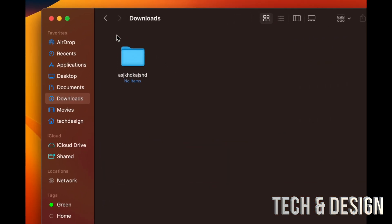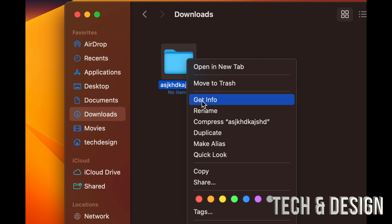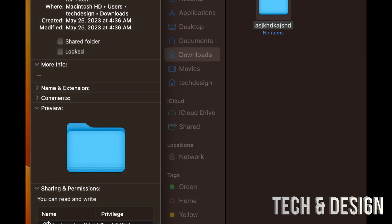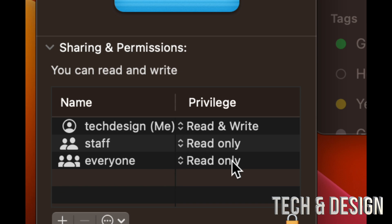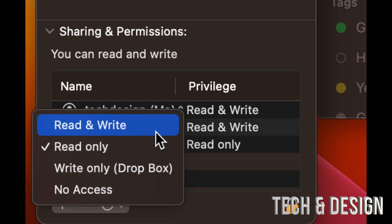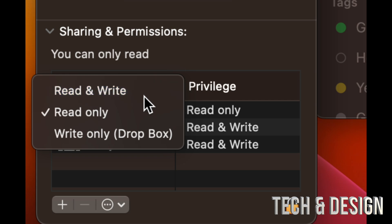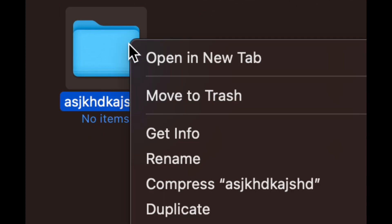If you're having trouble deleting something, make sure you're an admin user. Right-click the item, select 'Get Info,' scroll down to Sharing & Permissions, and make sure you have Read & Write access. You can unlock it with your password. If it was set to Read Only, change it to Read & Write, close the window, and then you can delete it. You can also right-click and choose 'Move to Trash.'